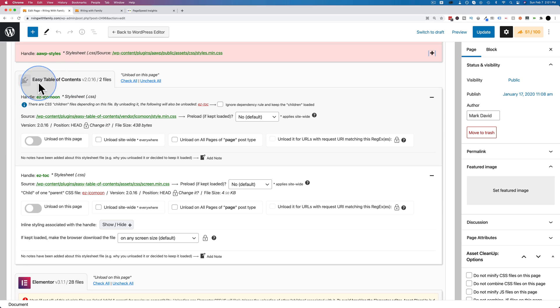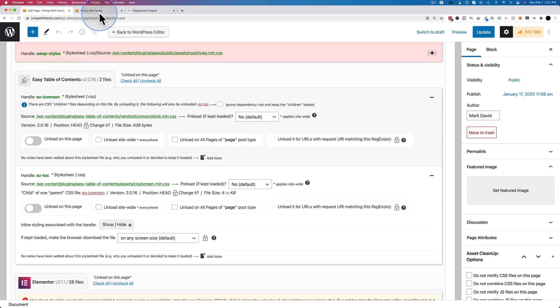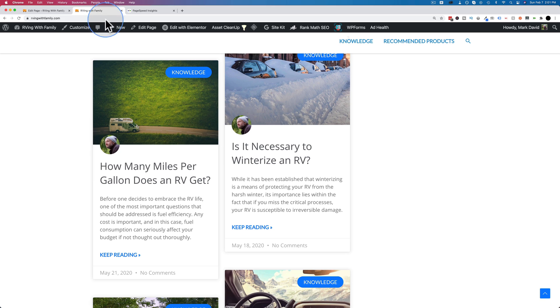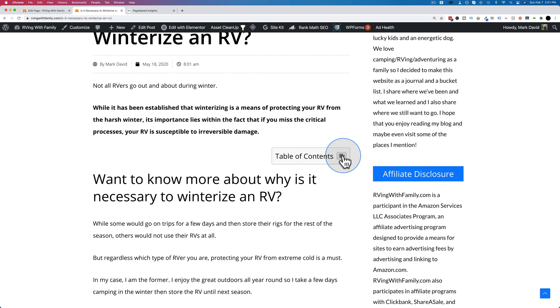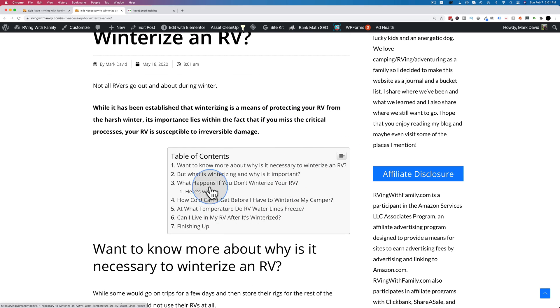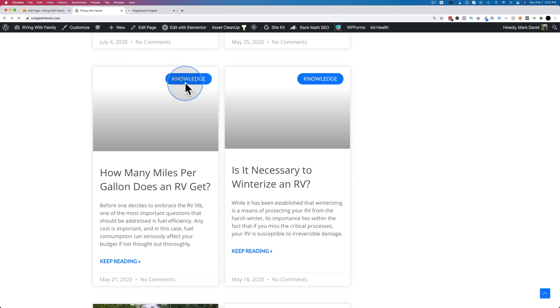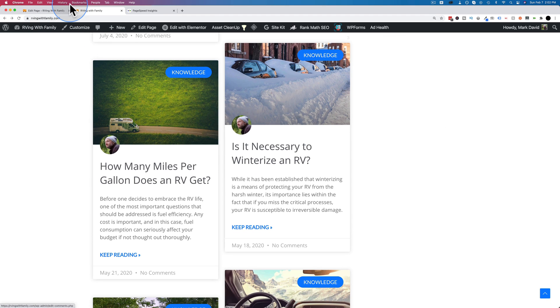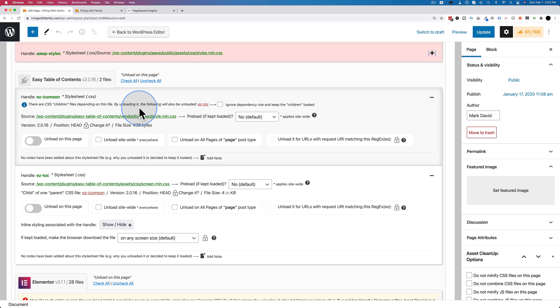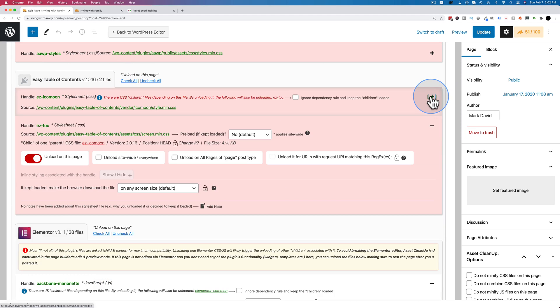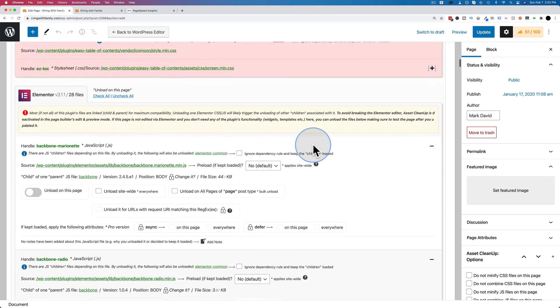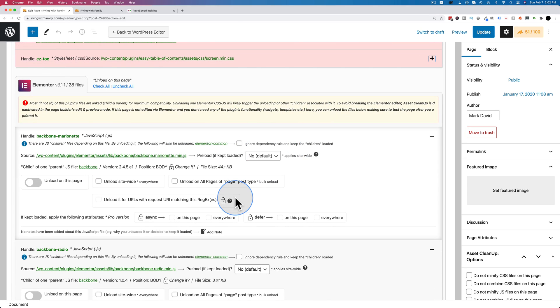The easy table of contents adds a table of contents to our pages. If I go into one of these pages, we see a table of contents right there. But on the homepage, there's no table of contents. And so on the homepage, which is what we're specifically working on, we can check all to turn off the easy table of contents files. I think you get the idea. You go through all the plugins to see which ones just aren't necessary on that page and unload those. And then if something breaks, turn them back on. Figure out which one broke it and keep that one on.